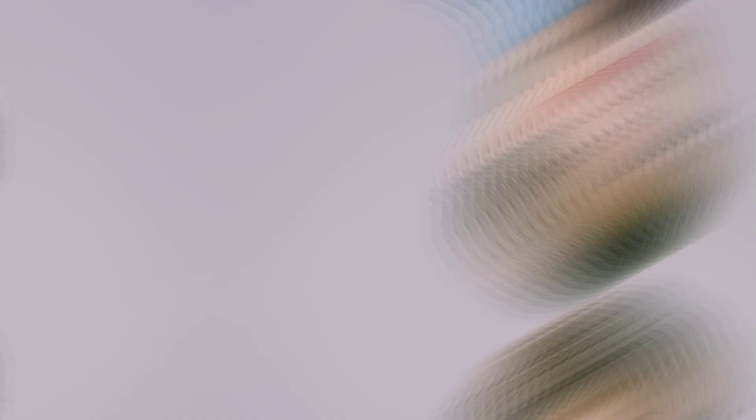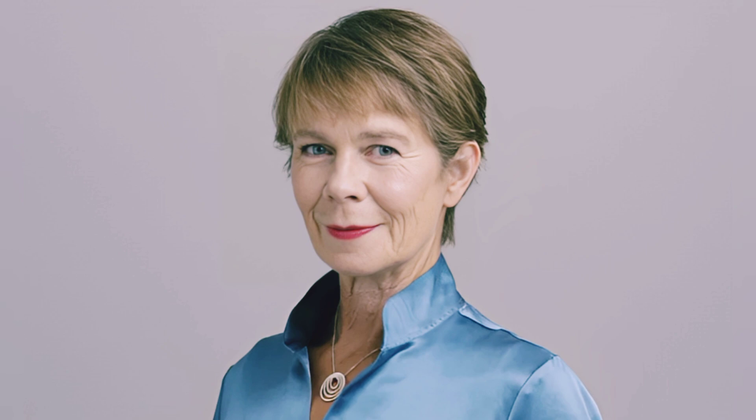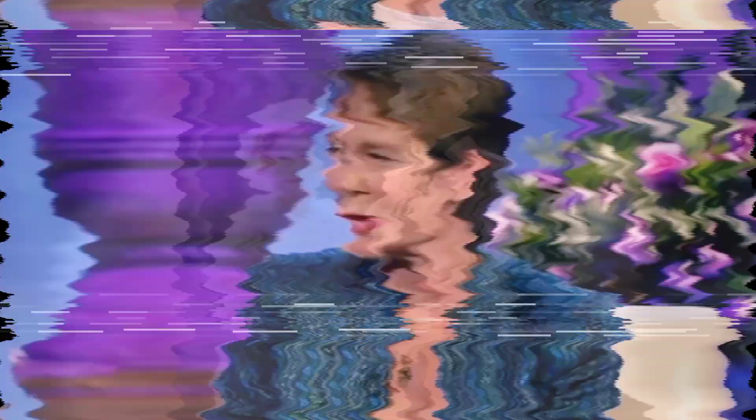Celia Imrie as Margaret Roylin. Margaret Roylin is played by Celia Imrie. Imrie was born on 15 July 1952. As of 2023, she is 72 years old. She has a son, Angus Imrie, with the actor Benjamin Whitrow, but has said that she hated the idea of marriage, describing it as a world of cover-up and compromise.